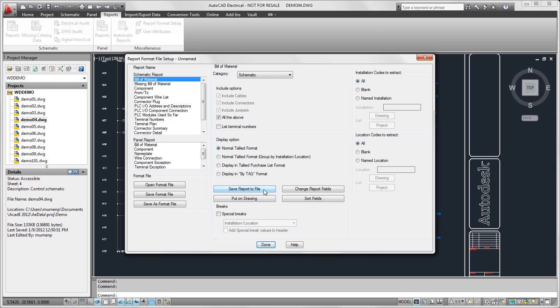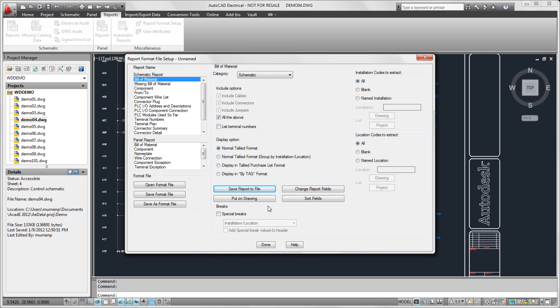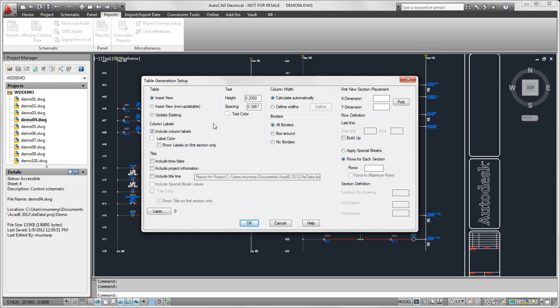So I am going to select save report to file and select the file type. Now I'm going to say I also want to put this report on as tables, and I'm going to select the update existing option. This is OK even if I don't have any existing tables.